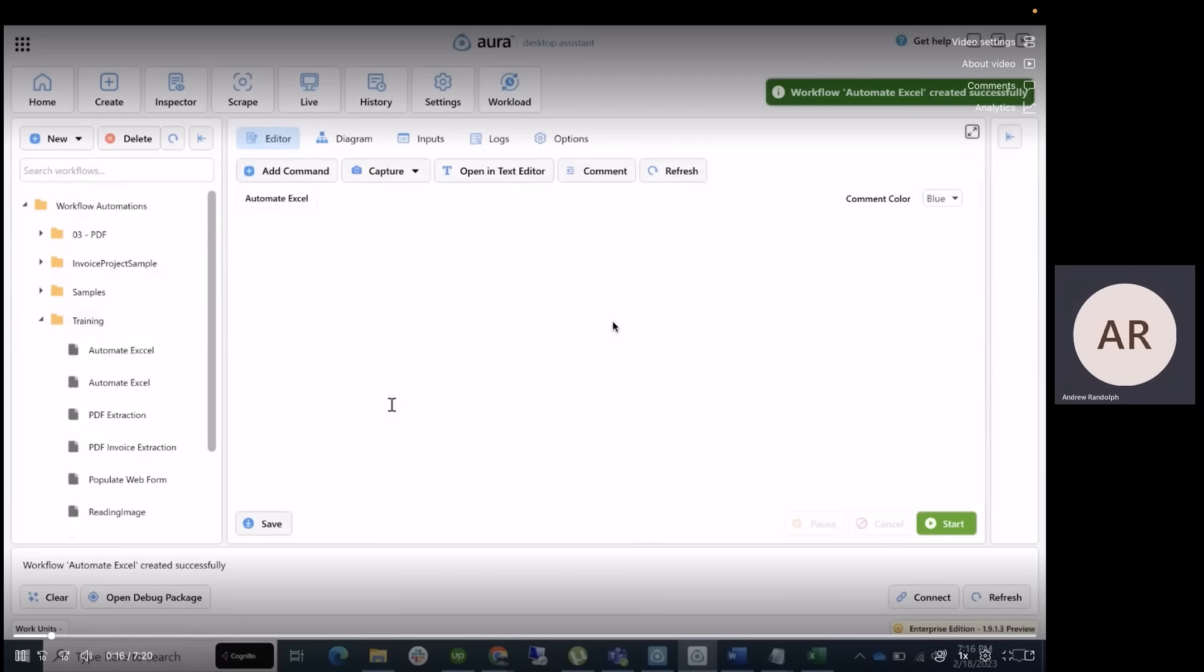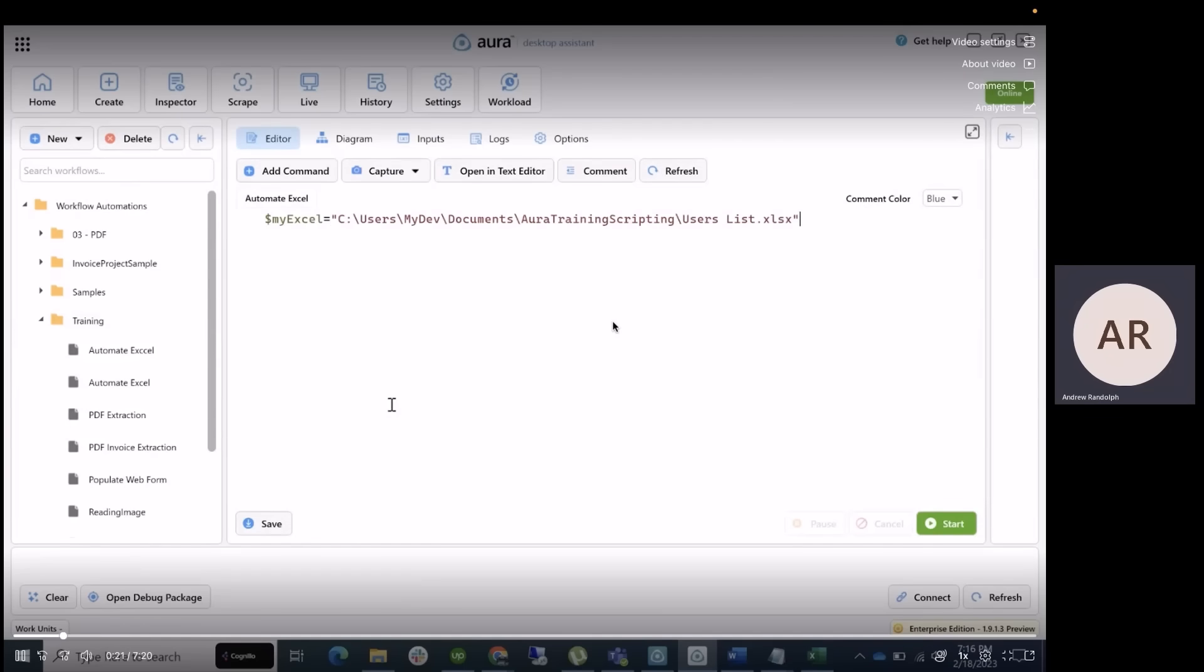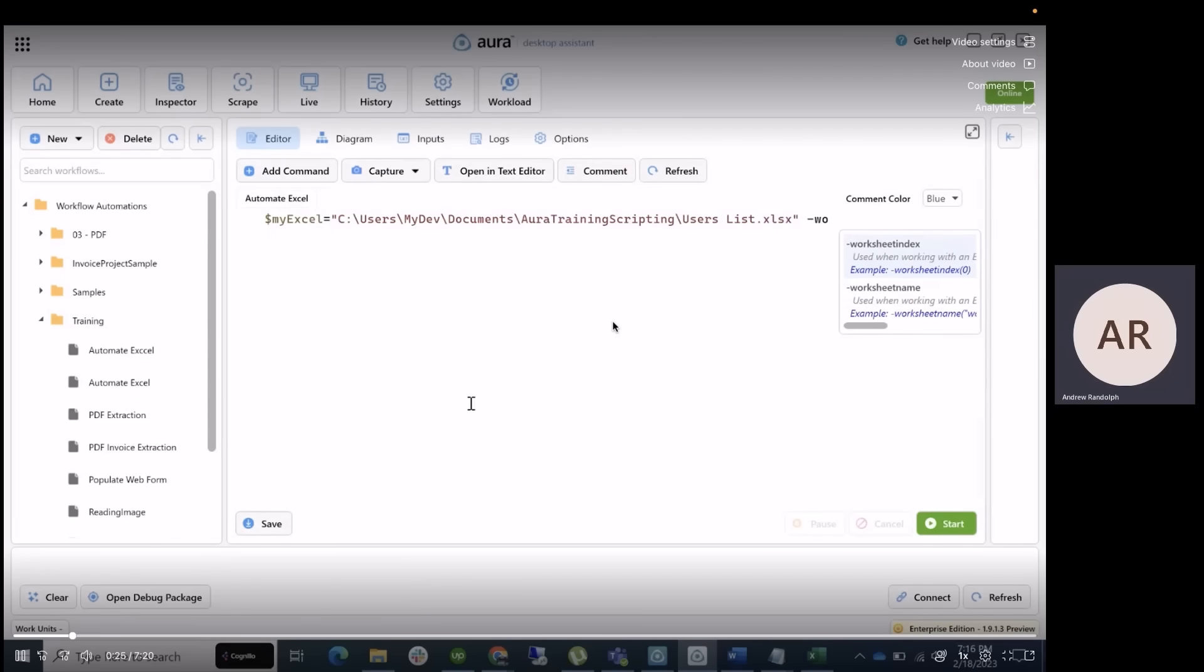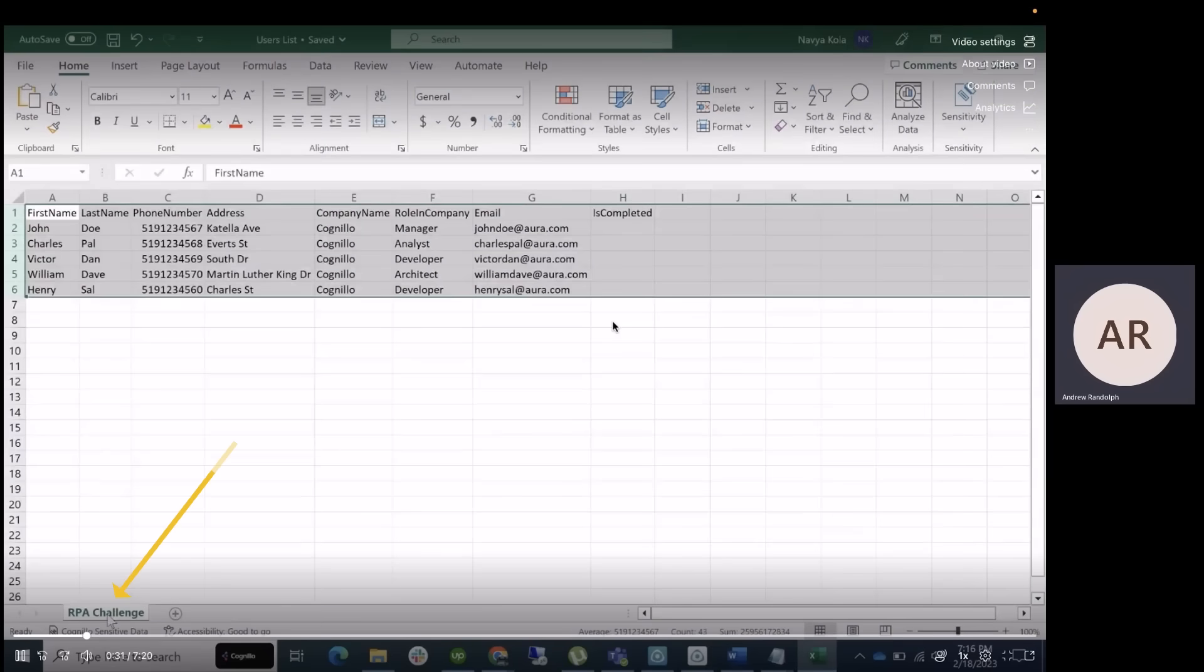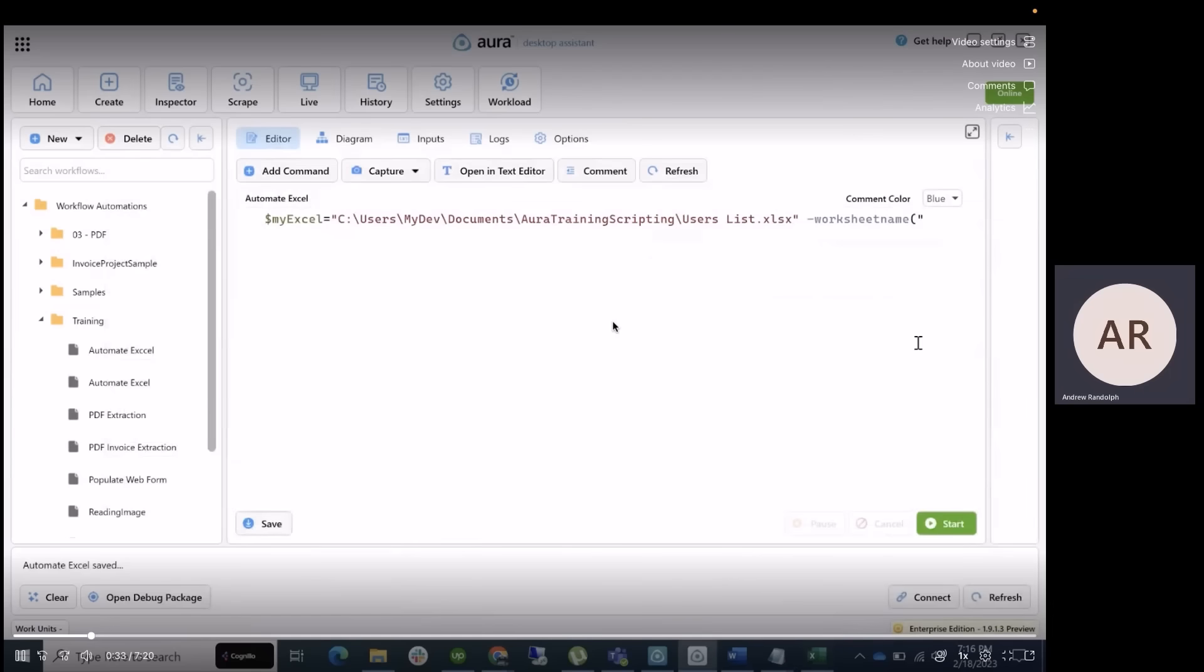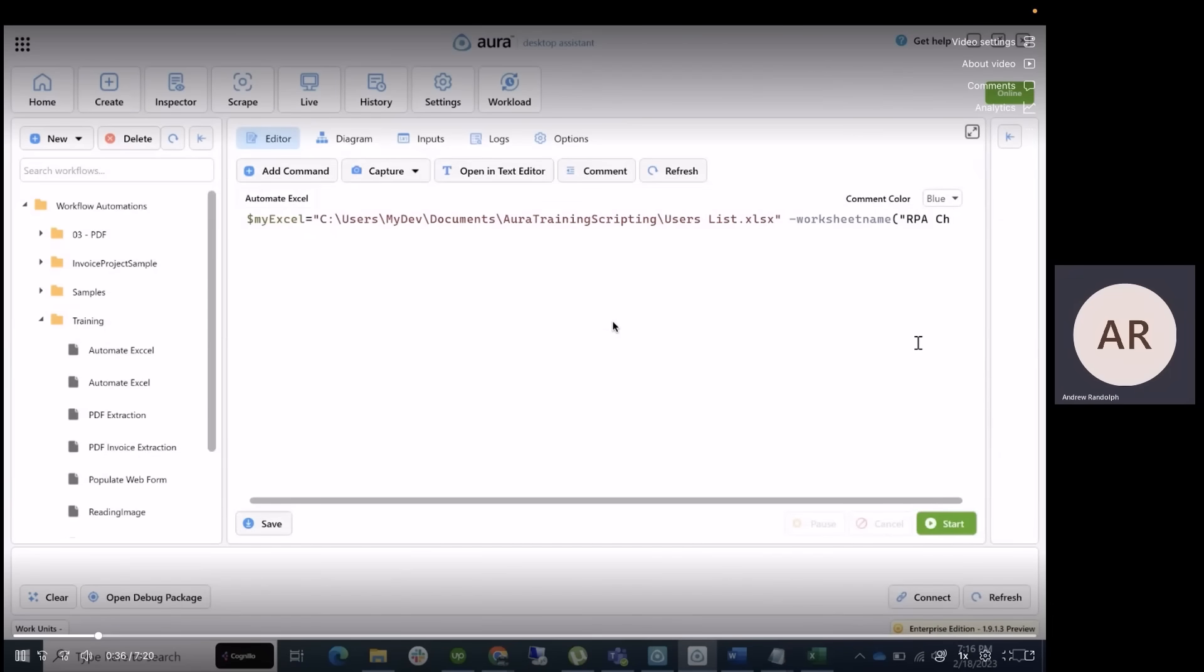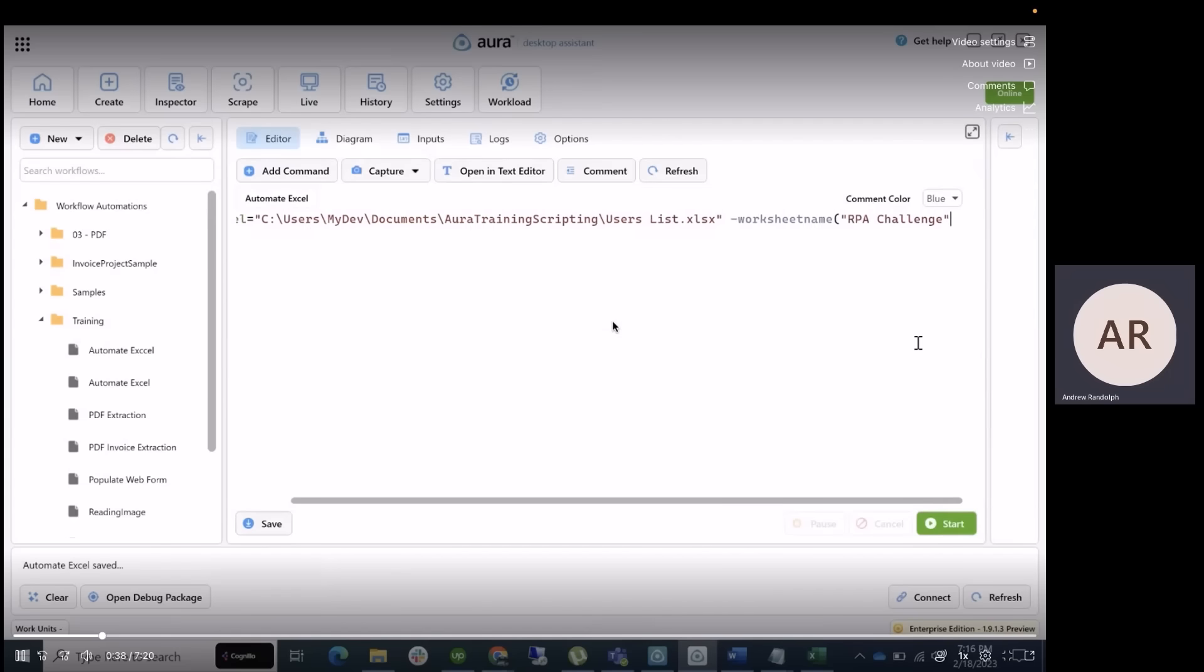In Aura, we can declare variables by prefixing them with the dollar sign. So let's go ahead and create one called My Excel and point it towards that user list file that we just created. Now, as you can see here, there's a worksheet name, but it's optional. But in this case, we want to add it as an RPA Challenge. But in the event that we don't want to populate that, it's just going to be set as the default page, the first page within that Excel file.